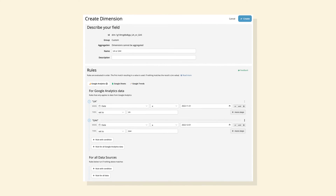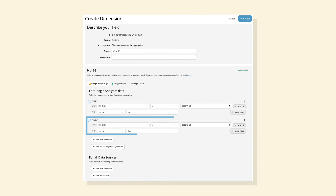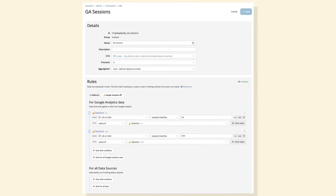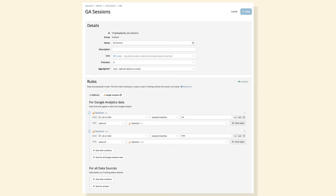You simply tell Funnel that for all Google Analytics data, when the date is before or equal to November 31st, select UA data, but when it is equal to or after December 1st, select GA4 data. Then you create logic on top: when the result is UA — essentially any date range before December 1st — return sessions from UA; when the result is GA4 — any date range after November 31st — return sessions from GA4.